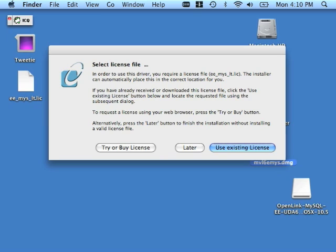If you already have a license, just click Use Existing License and browse your Mac OS X system for it. Note, if you're not sure whether or not you have the correct license file, the license dialog always provides the name of the license that it's looking for. This installer is looking for ee-my5-lt.lic. Note that I have this license file over here on the left.